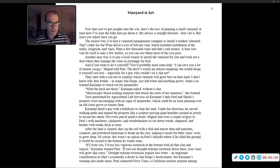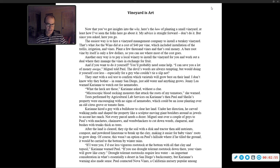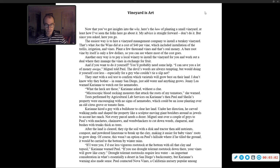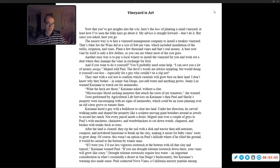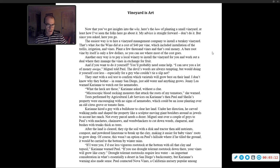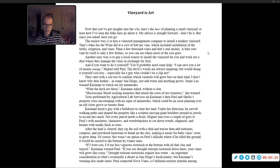After the land is cleared, they rip the soil with a disc and tractor, then add nutrients, compost, and powdered limestone to break up the clay, making it easier for baby vines' roots to grow deep. Of course, this wasn't an option on Paul's hillside, where if he tilled the ground, it would be carried to the bottom by winter rains. Carrie Ann warned Paul, 'If I were you, I'd use less vigorous rootstock at the bottom with all that clay and topsoil.'